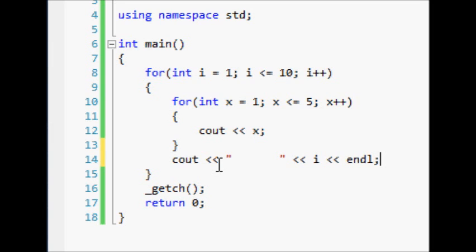So what this is going to do is it's going to create pretty much a grid, and the grid is going to be five tables across—I mean five lines across—and ten down.